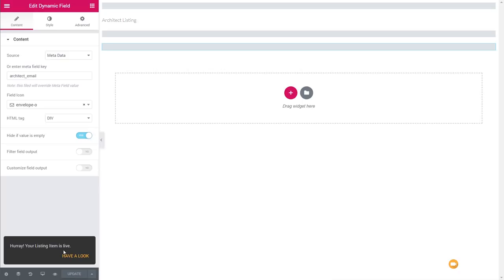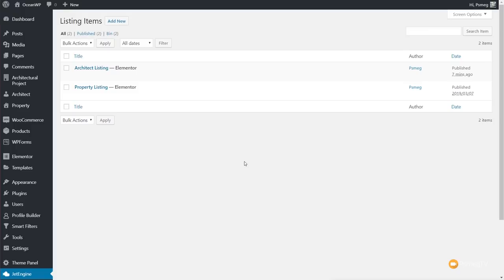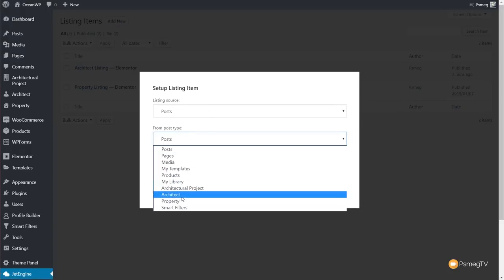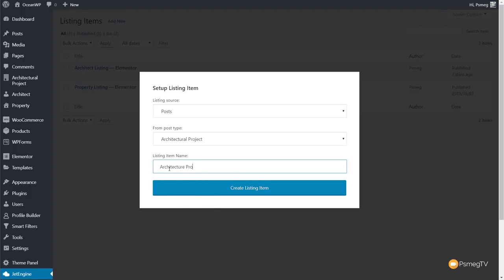Finally, we add one more dynamic field — this time metadata for 'architect_email'. We'll assign an envelope icon to signify email and set 'hide if value is empty'. Now we've created our first listing. Click 'Publish' to create the listing. We need to do the same thing now for the actual projects. But before that, I'm going to go and put some basic information into a couple of projects and architects so you can see how it looks when working with real data.